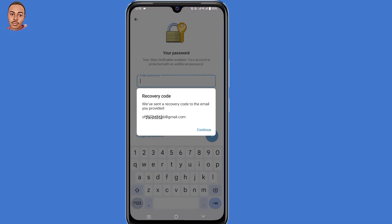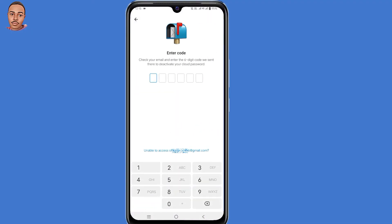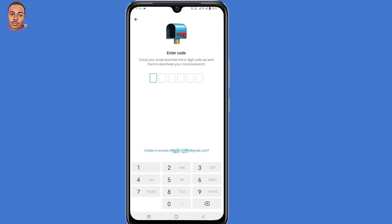As they tell you, a recovery code has been sent to the email you provided. But since you can't access this email address, click on 'Continue.' A verification code has been sent, but since you can't access it, click at the bottom on 'Unable to access this email address.'